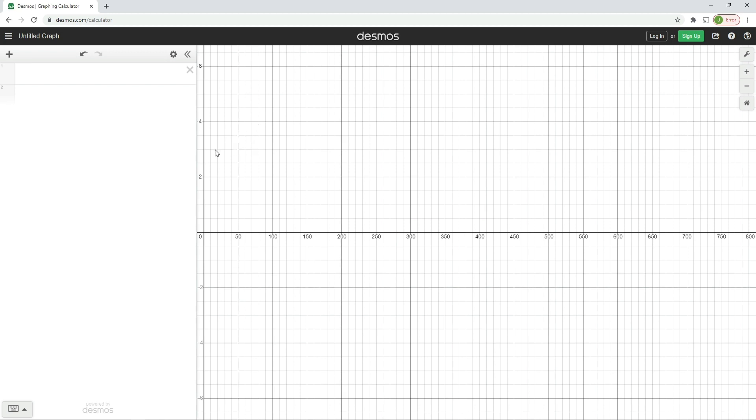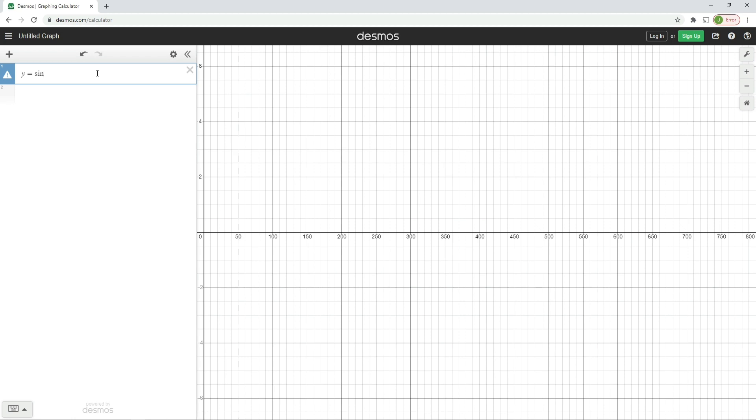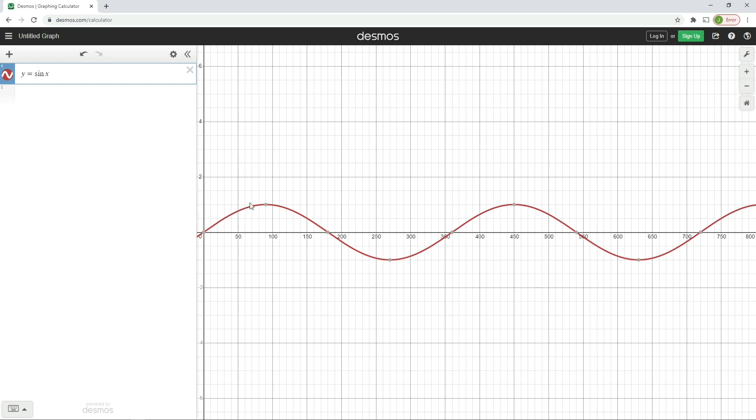So what we're going to do is tell the website what graph we want to put on here. The first thing we're going to do is say that we want the y value to be equal to the sine, and I'm just typing this onto my keyboard here, y equals sine of x. And you can see that produces a rather lovely waveform.